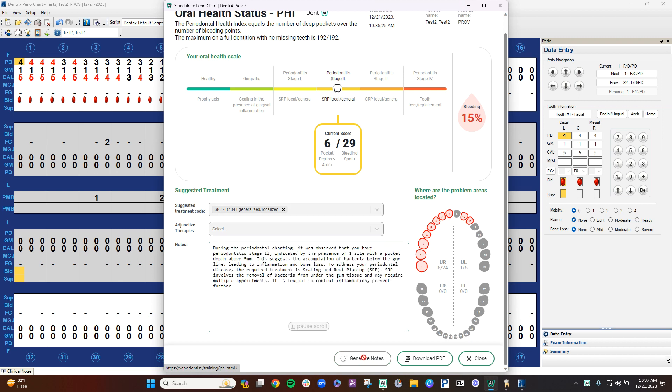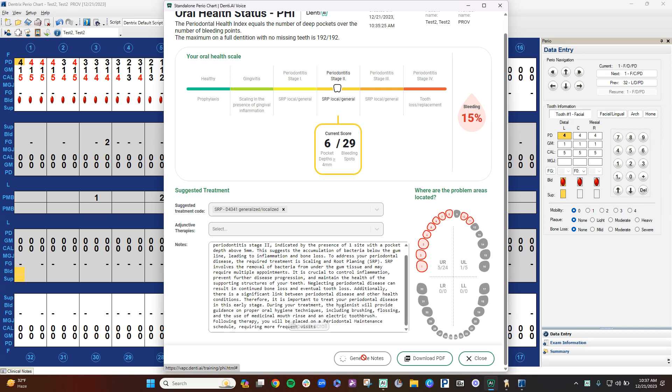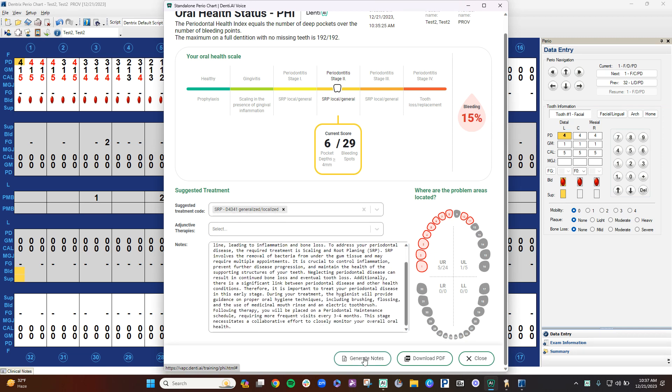And then once this is done typing it out, you can download it as a PDF. Once you download it as a PDF, you're able to save it to your patient's chart or you can print it to your patient. The other thing you could do is send it in as an insurance narrative if you want to use it for the D4346 code. So this is a brief demonstration on how to use Denti AI Voice within Dentrix.